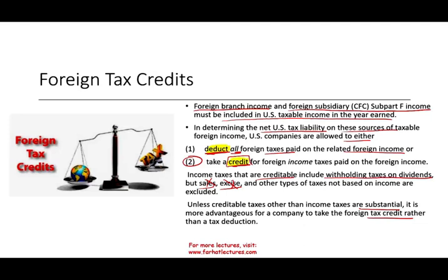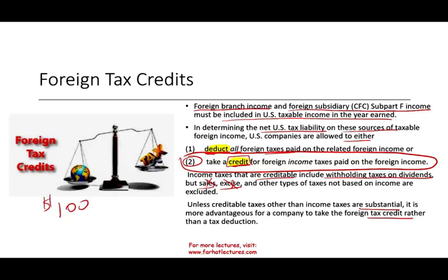In general, companies end up taking the credit. If you know anything about the U.S. tax system, credits are generally worth much more than a deduction. Credits give you dollar-for-dollar tax satisfaction, whereas a deduction — if you're paying 21 percent — gives you only 21 cents of benefit per dollar deducted. But a $100 tax credit equals $100 of benefit. So the tax credit is worth more than a deduction, and we will look at an example.